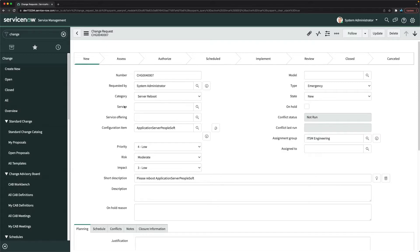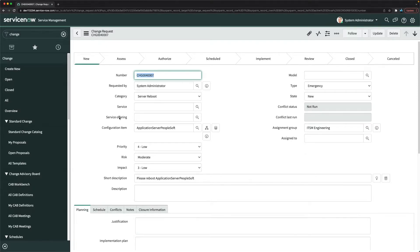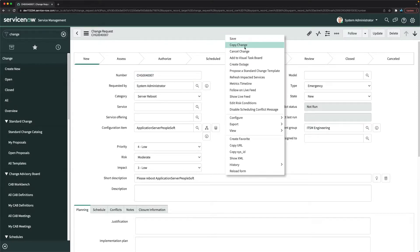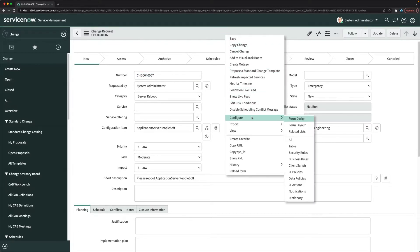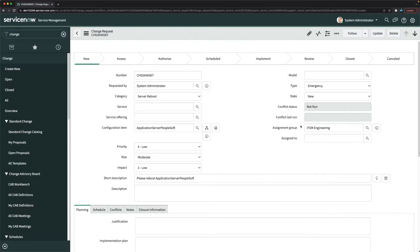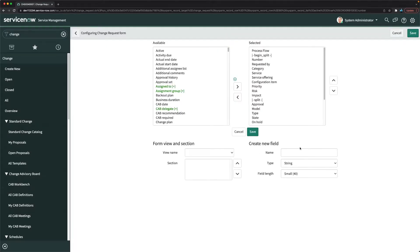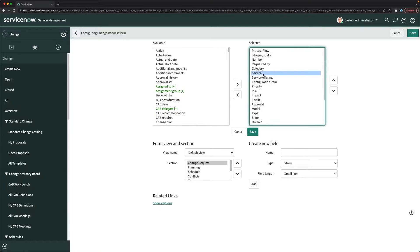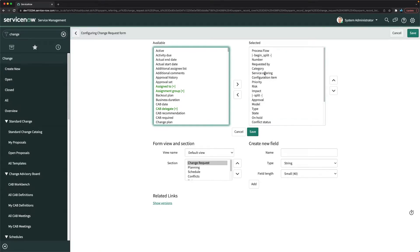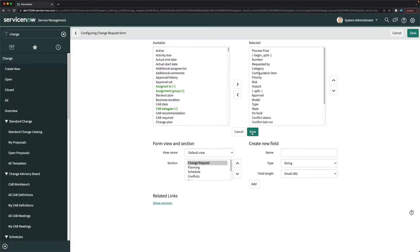If we open the record, we can see the service and service offering fields. To remove them, click on form layout by right-clicking on the header, go to configure, then form layout. Here, double-click on service and double-click on service offering to remove them, then click save.